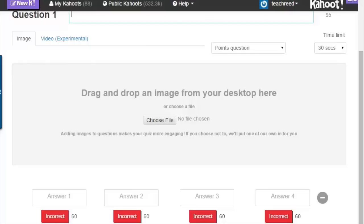Once you have added as many questions as you want, click save and continue and it will walk you through the rest of the process. I hope you have as much fun with Kahoot as I have this year.